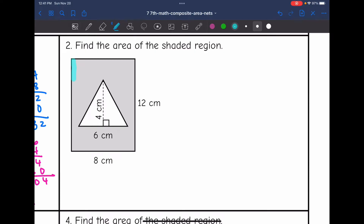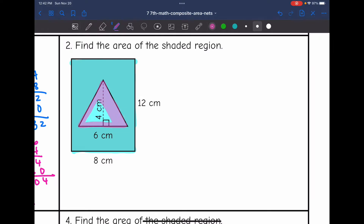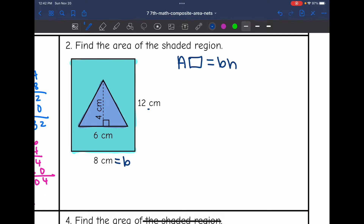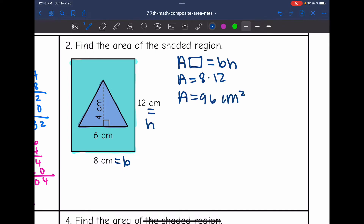Let's look at number 2. I need to find the area of the shaded region. The larger basic shape is this rectangle that I'm shading in blue, so I'll find the area of the blue rectangle first. Then I'll subtract the area of the pink triangle from it. To find the area of a rectangle, we do base times height. The base is 8 and the height is 12, so 8 times 12 is 96 centimeters squared.